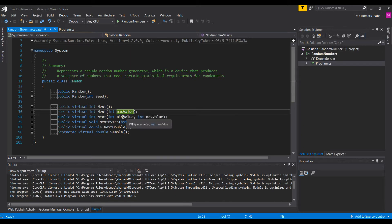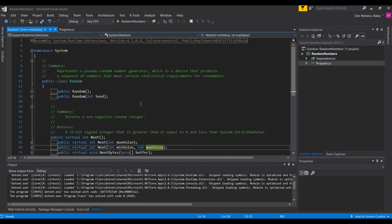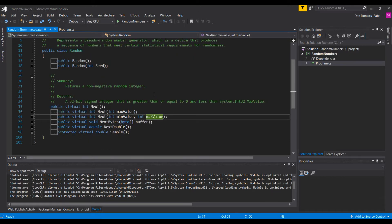That overload will create a random number between zero and the max value provided. The next overload takes two arguments: an int for min value and another int for max value. We can provide an int as the starting point of the interval and a max value as the finishing point. So if we choose 5 as min and 10 as max, each time we generate a random number it will be between 5 and 10. Importantly, the Next method always includes the min value but the result will be less than the max value — greater than or equal to min, less than max.